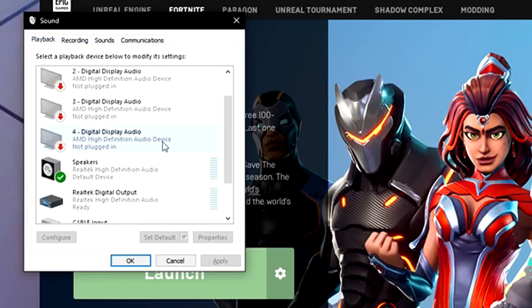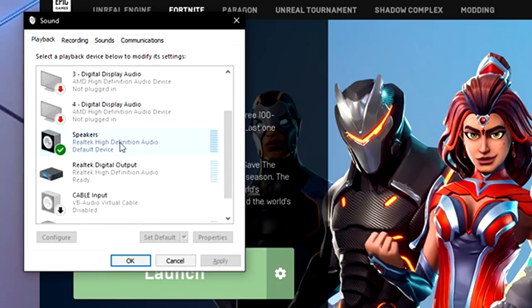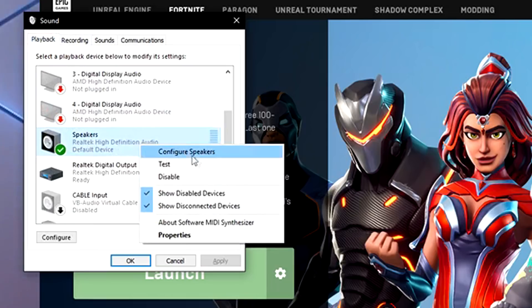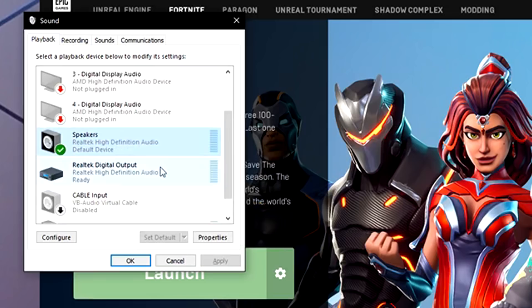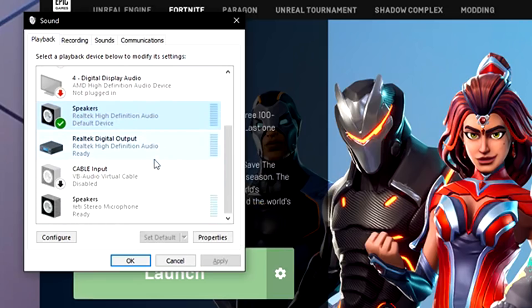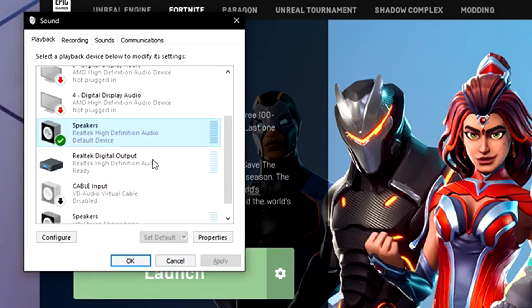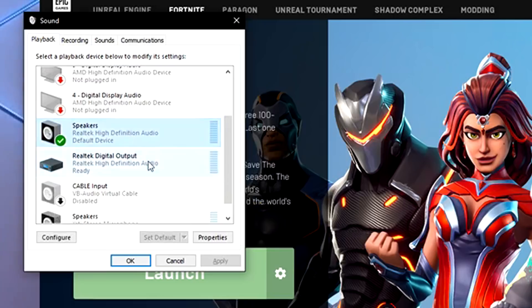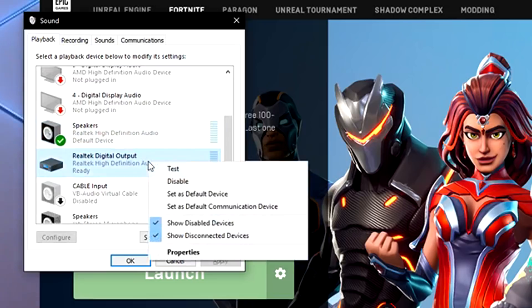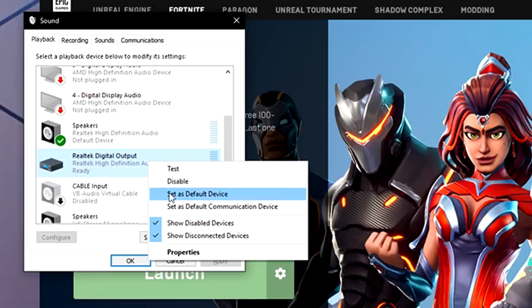So in playback, what you want to do is you want to make sure that this speaker is right clicked and set to default. I'll switch it just to show you here real quick. Actually, it might mess up my OBS. So basically, I'm going to go ahead and right click here. You would choose set as default. Then you'd right click it again. Set as communication device.